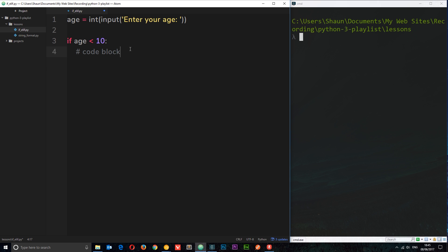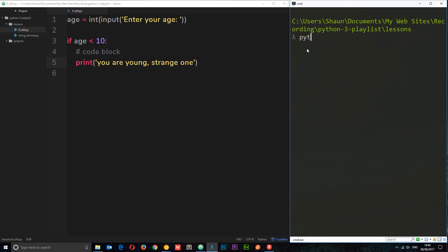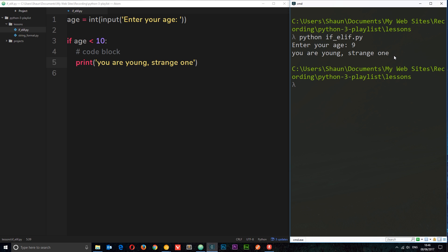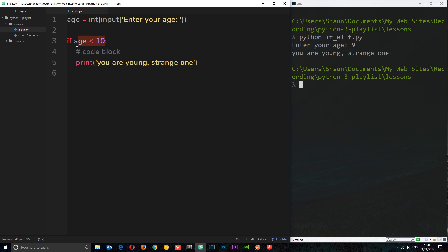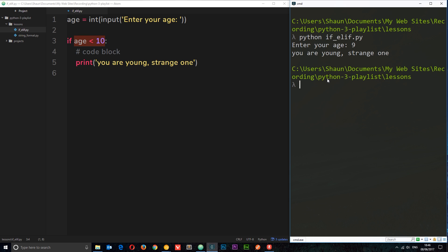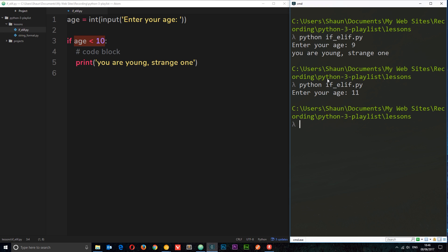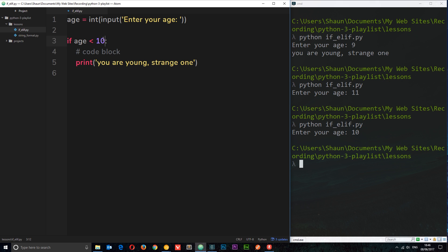If age is less than 10, we'll just print a message to the console: 'you are young strange one'. Running the file and entering 9, we get that message back because 9 is less than 10. If we enter 11, we don't get that message. And if we enter 10 itself, we still don't get it, because 10 is not less than 10.